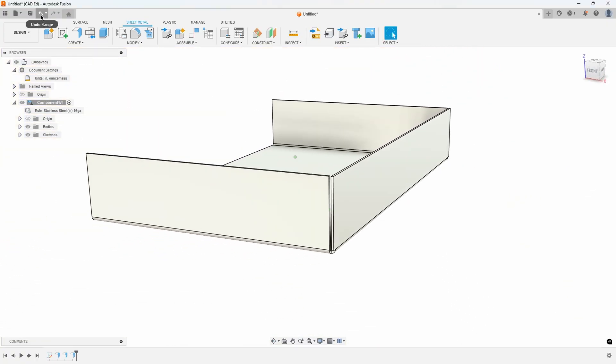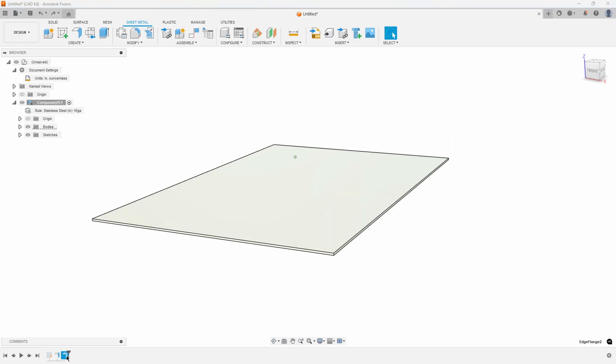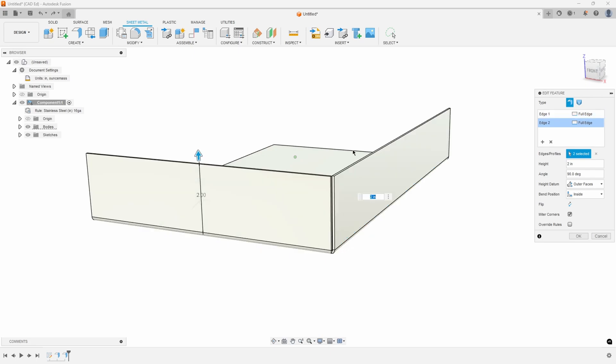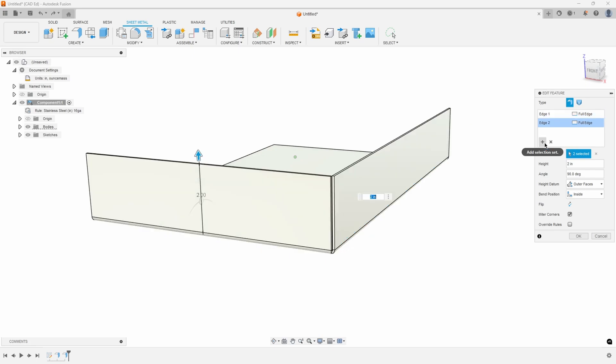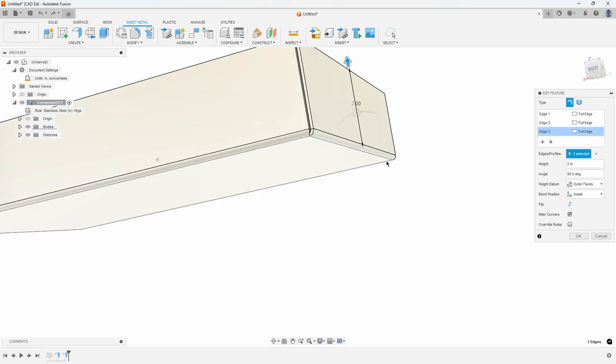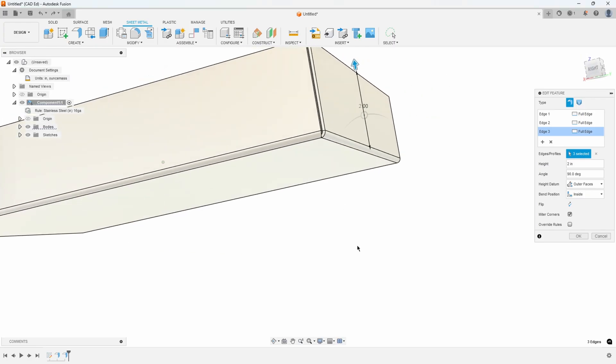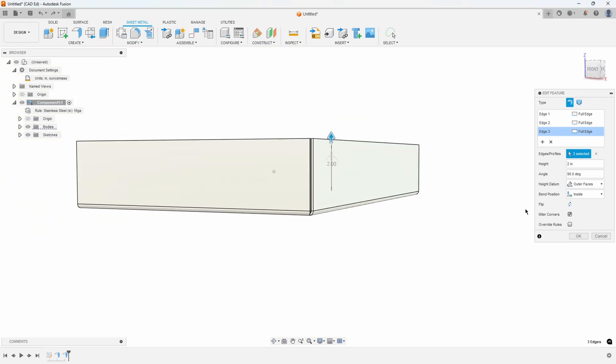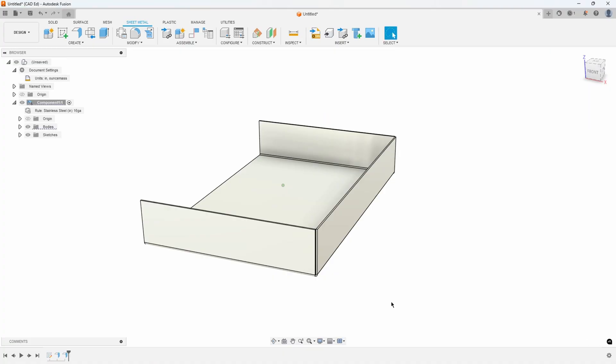Just edit your original flange and add in all of your edges at the same time. I'll add in these three edges and you'll notice we get the really nice looking arc weld corners like we would expect.